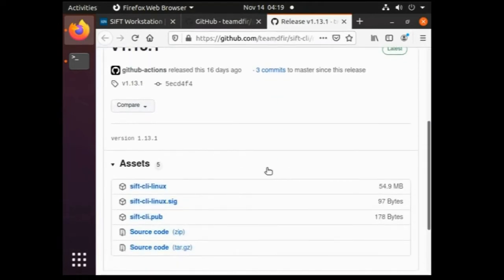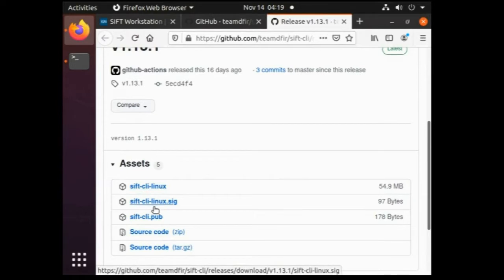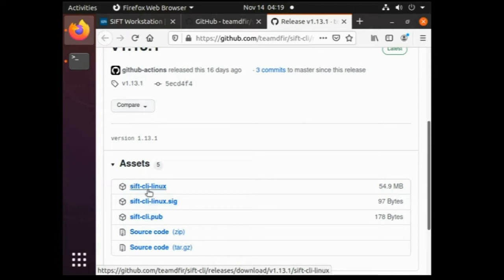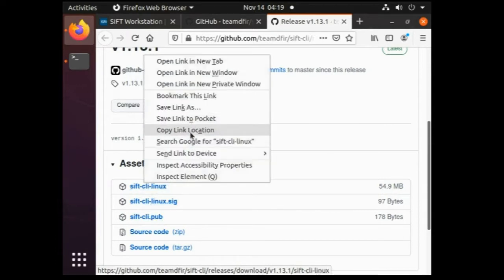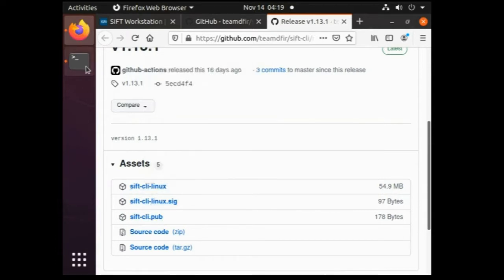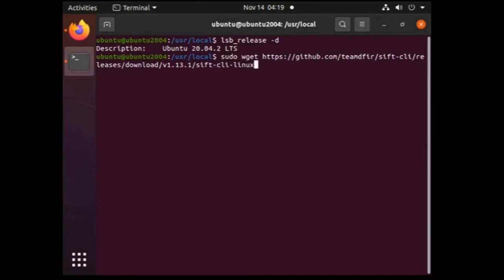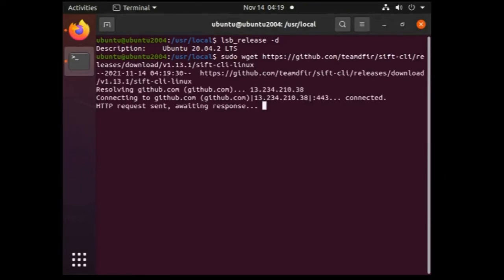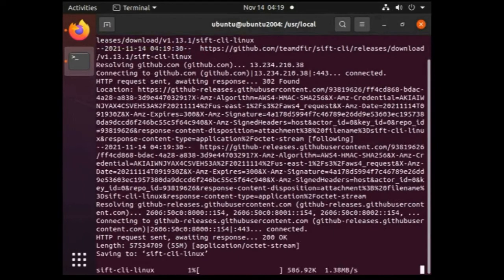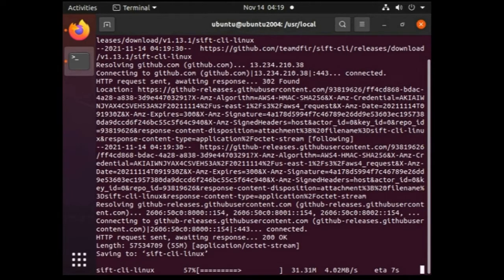And download these three files: sift-cli-linux, sift-cli-linux.sig, sift-cli.pub. For that let's copy the link address and type the wget command on the terminal. sudo wget and paste the link. So downloading has started, let it complete.